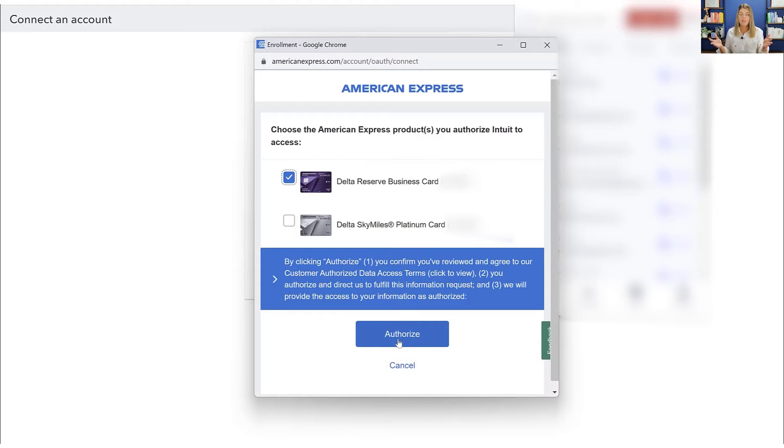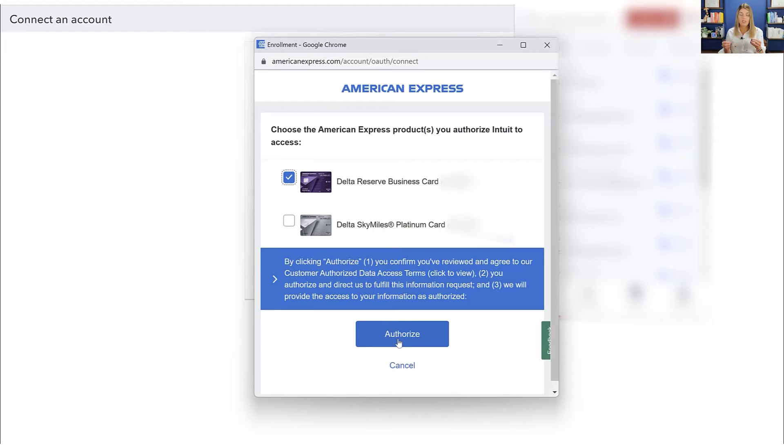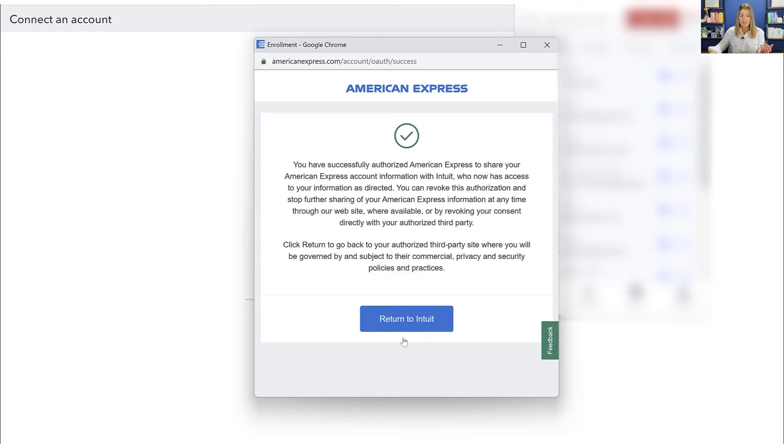Sometimes you'll have accounts where maybe you have five or six accounts associated with the same login. And sometimes it'll be personal mixed with business. You want to make sure that you only bring in information related to the business. You don't want to bring in personal information into your business QuickBooks account. Okay. So I'm going to select that and then I'm going to authorize, and then it's going to have me return to Intuit.